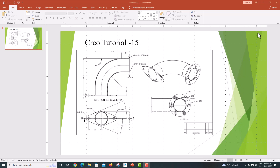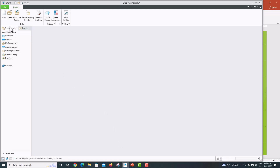Hello everyone, welcome back to my channel. In this tutorial we are going to draw a pipe bend with different kinds of flanges using Creo Parametric — a circular flange and an oval flange. This is the model we are going to draw.